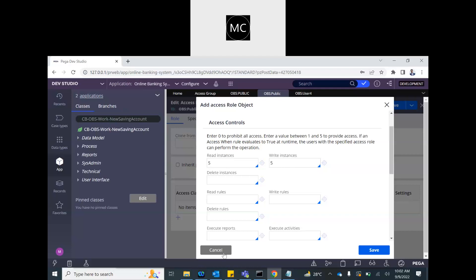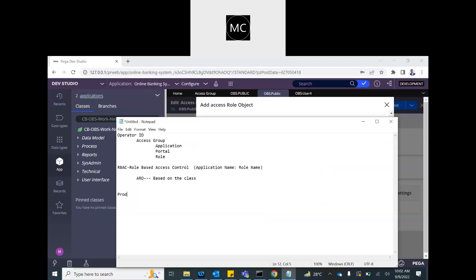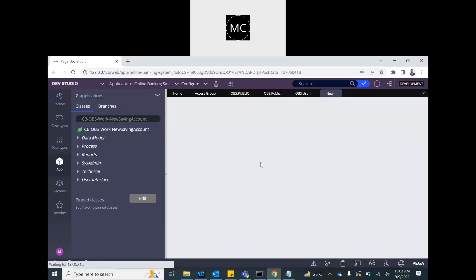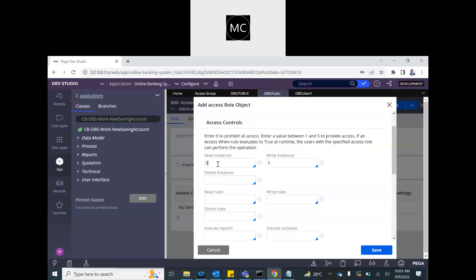They should also be able to create new applications. The value here is five — this represents the production level. In Pega there are five production levels: one is experimental, two is development, three is test, four is stage or pre-production, and five is production. There is also an 'access when' condition you can define for conditional access. If you provide one to five, Pega determines in which environment you can read it. Five means you can read it up to production, everywhere. Two means only up to development.